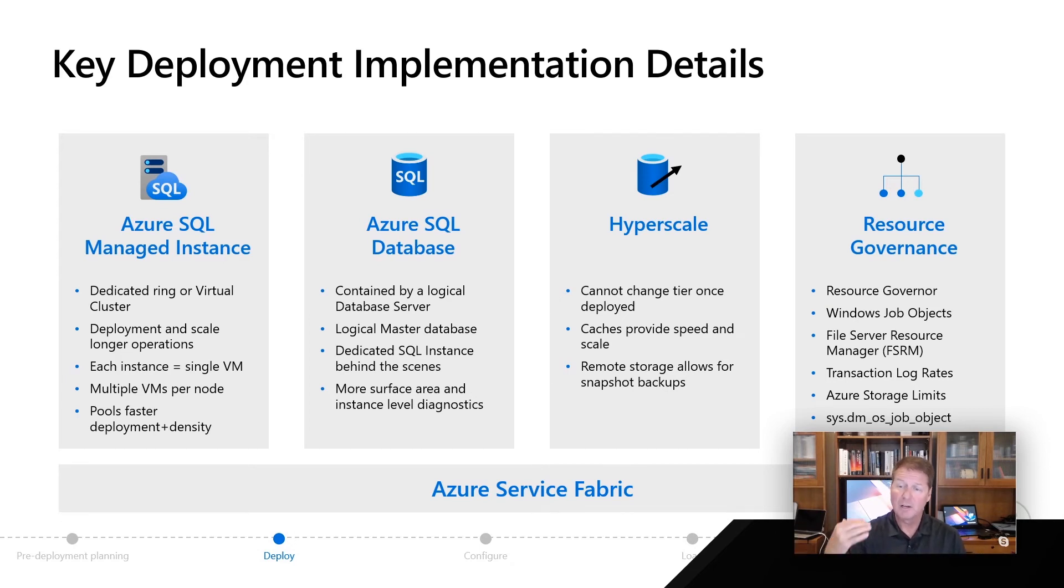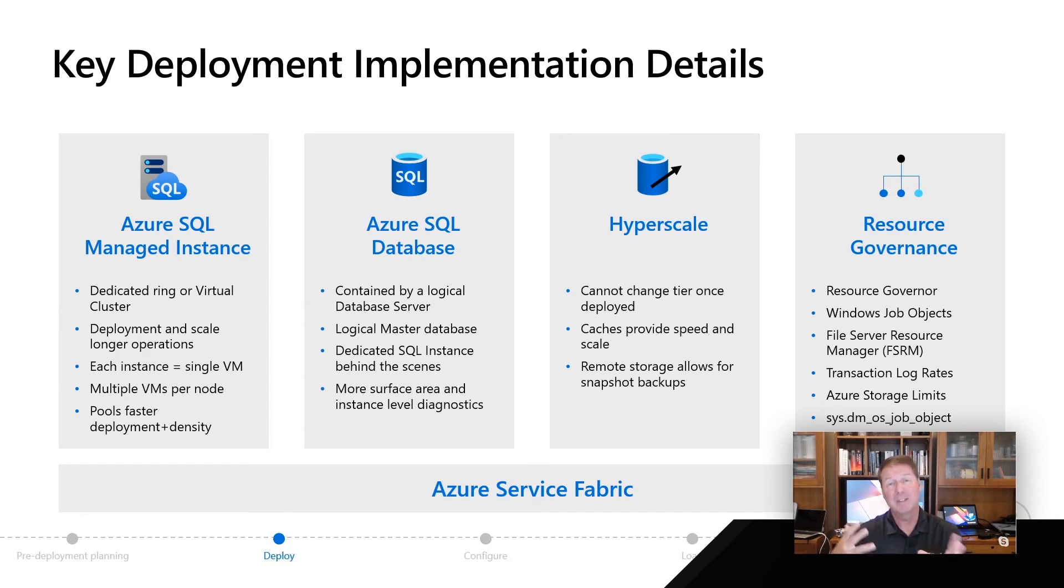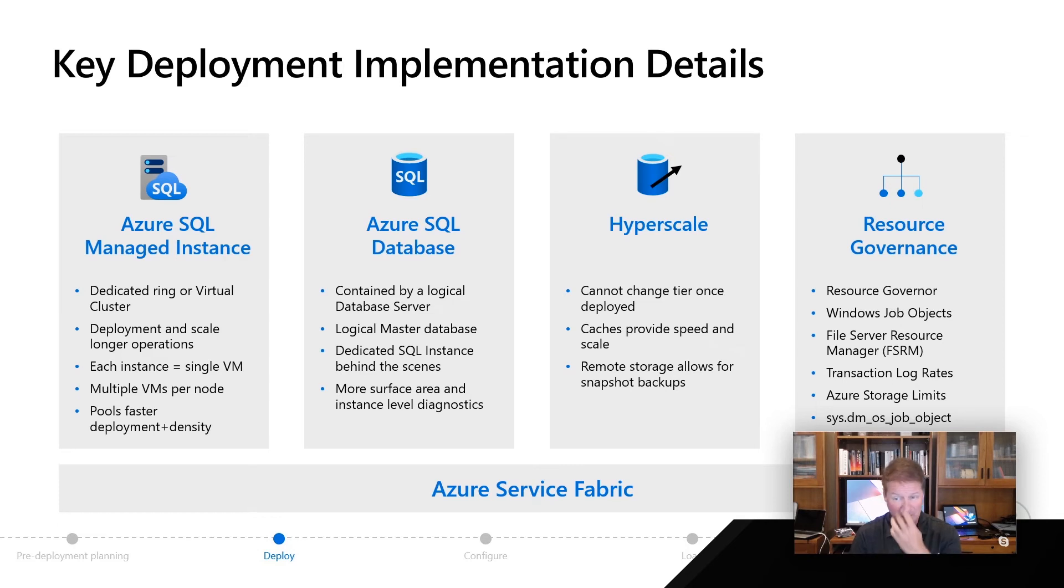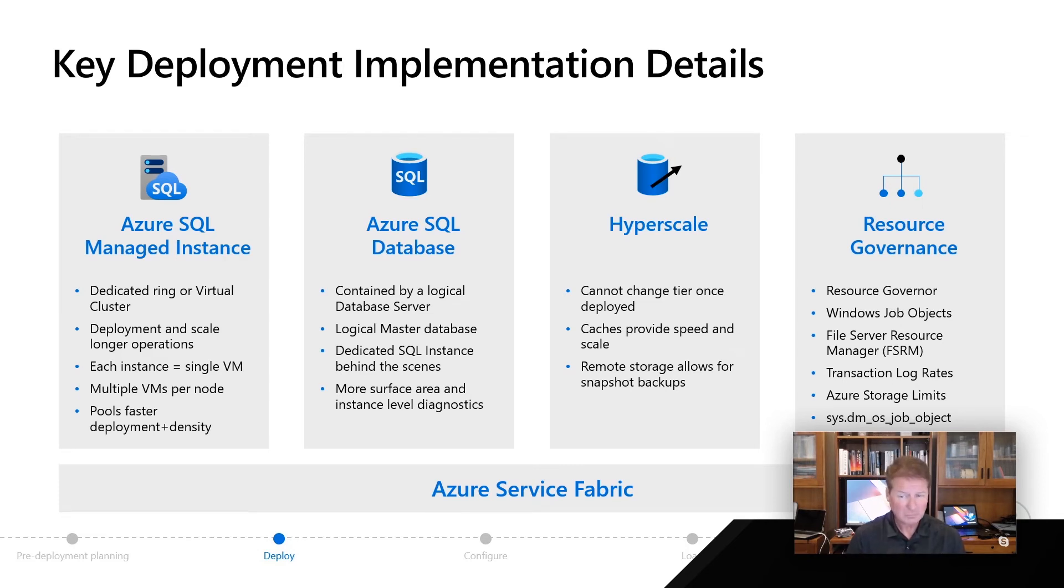We're going to use other things. We're going to use file server resource management. We're going to be able to, within the engine, control transaction log rates through transaction log governance. We're going to take advantage of Azure Storage, which allows you to do limits.